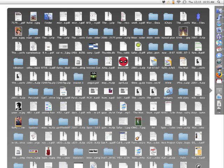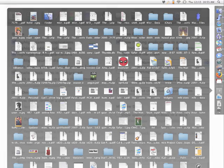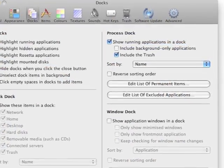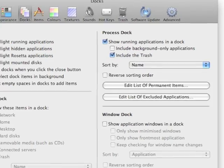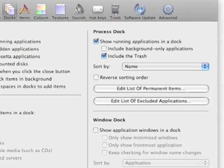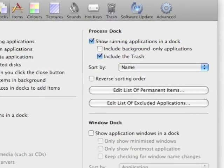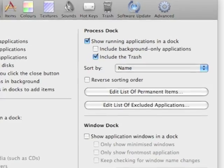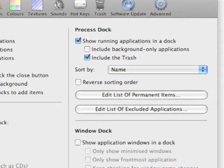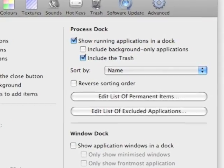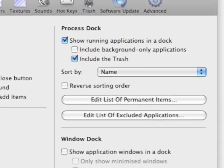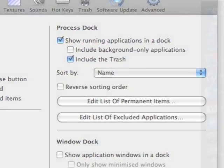I don't like Leopard's Stacks feature because I have lots of folders with lots of files in them and they end up looking like this, which is not useful. But I can use DragThing to actually replace my dock with the process dock. You check the box that says show running applications in a dock and you've replaced the dock. You still have to hide Mac OS X's dock, but you can use DragThings instead. Let me show you.